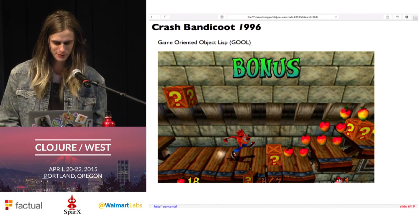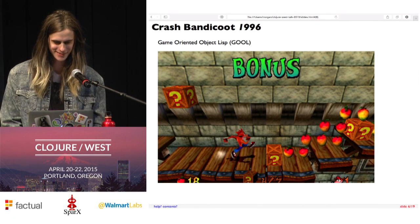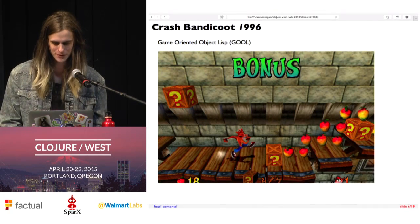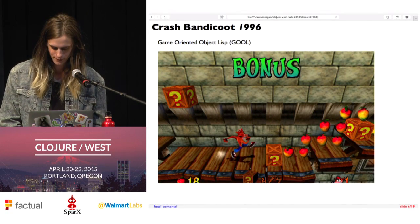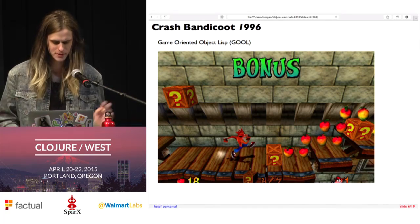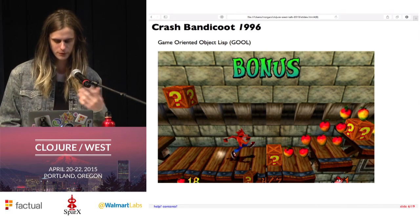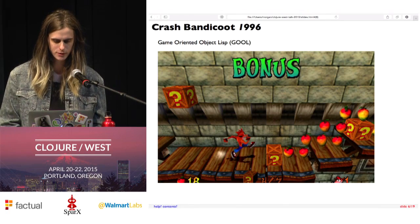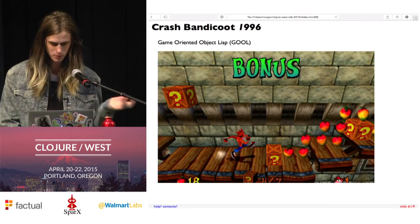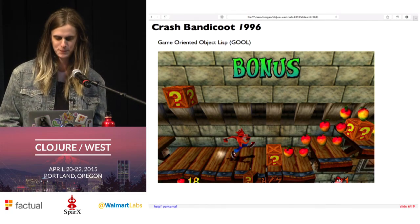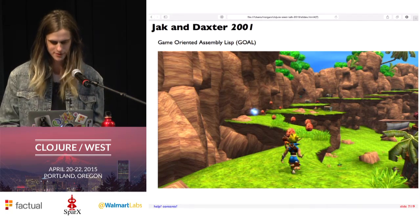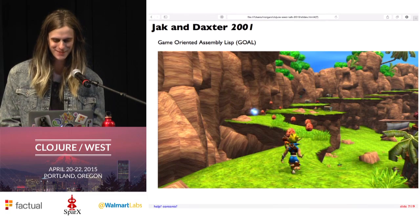I bet some of you have probably heard of Crash Bandicoot in 1996 and Jak and Daxter in 2001, and all of the sequels. A neat thing about these is that they were written entirely — or almost entirely — in Lisp. The flavor of Lisp they used was totally custom, made explicitly for this purpose. The Crash Bandicoot series used Game-Oriented Object Lisp, and the Jak and Daxter series used its successor, Game-Oriented Assembly Lisp, or GOAL.